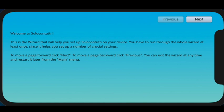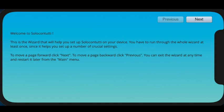This is a short explanation of how SoloContutti works on an iPhone or an Android phone. The demo you're about to see is actually on an iPhone, but it works exactly the same on an Android device.